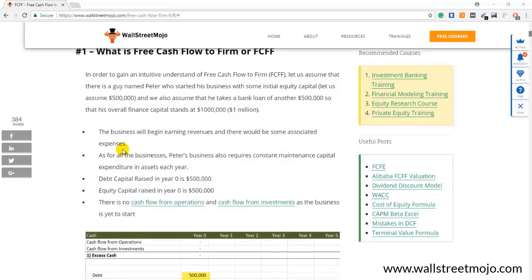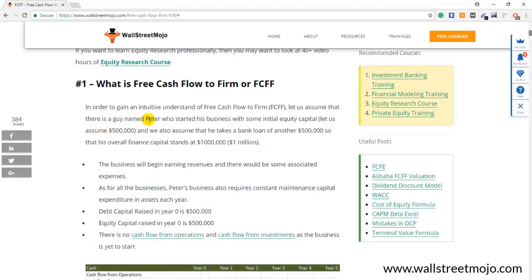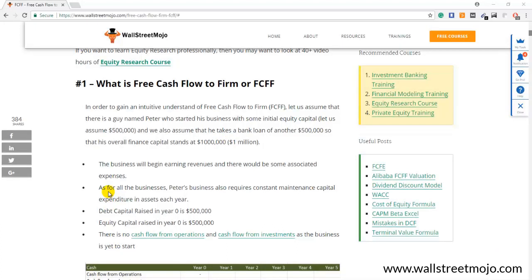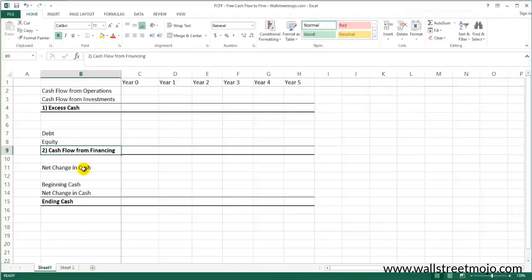Let's assume that there's a guy named Peter who wanted to start his own business. The business requires capital, so let's assume Peter invested his own equity capital to an extent of $500,000 and likewise he takes a bank loan of another $500,000. The overall investment in this company is $1,000,000. Let us now look at how Peter's cash flow statement looks in year zero.